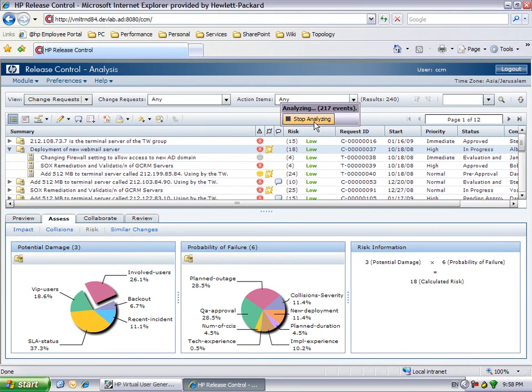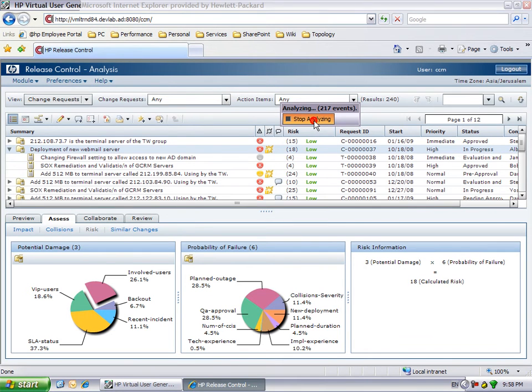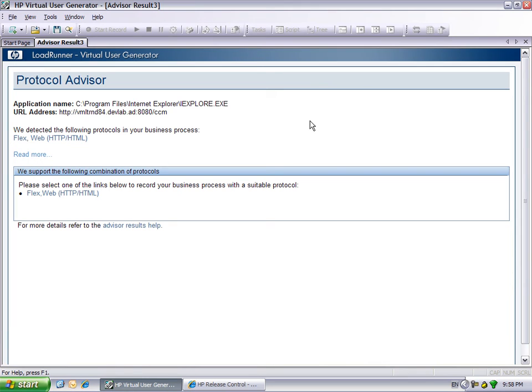When we are finished, clicking the Stop Analyze button completes the recording phase. The results of the analysis are displayed.